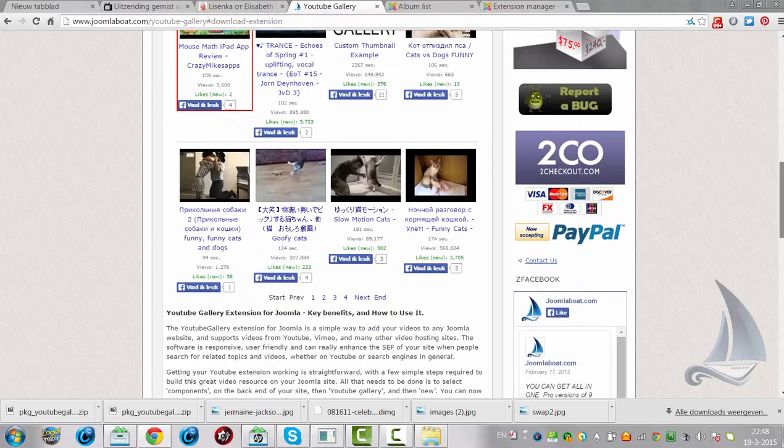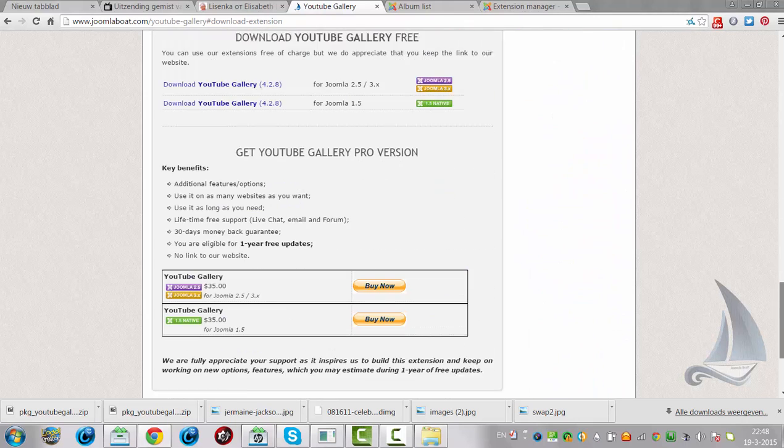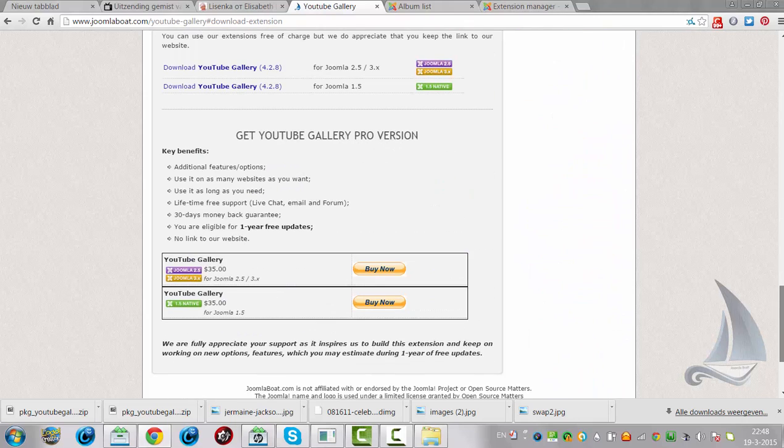JoomlaBoat does offer a pro version, but in this tutorial I am working with the free version of the JoomlaBoat gallery.